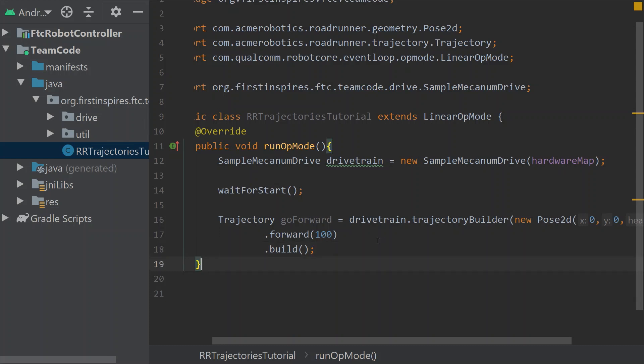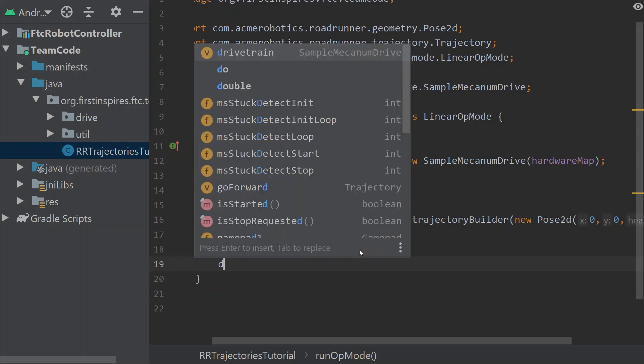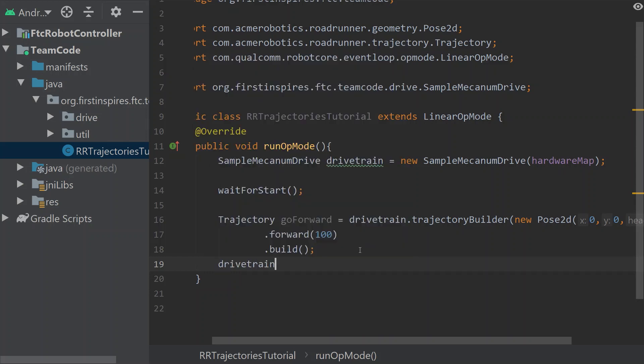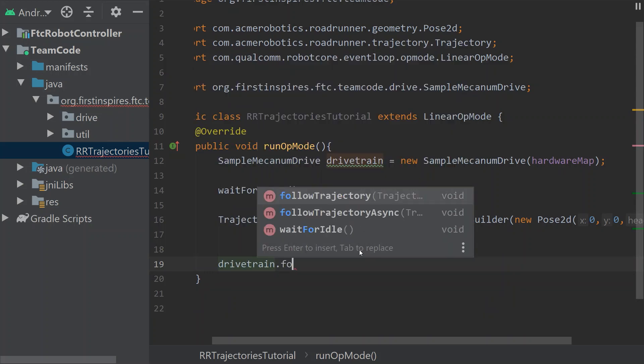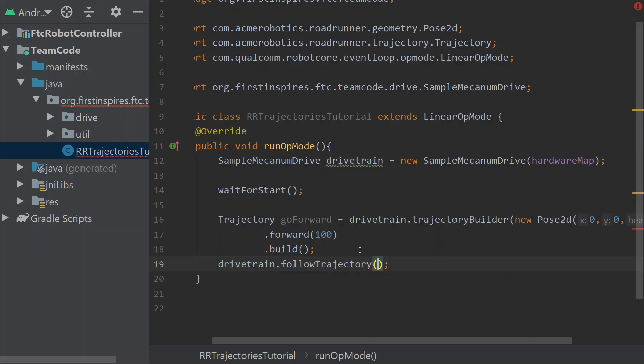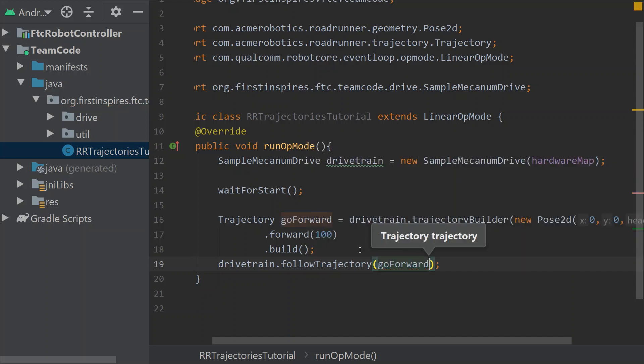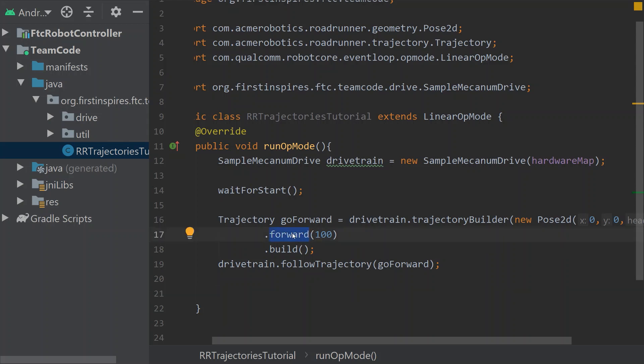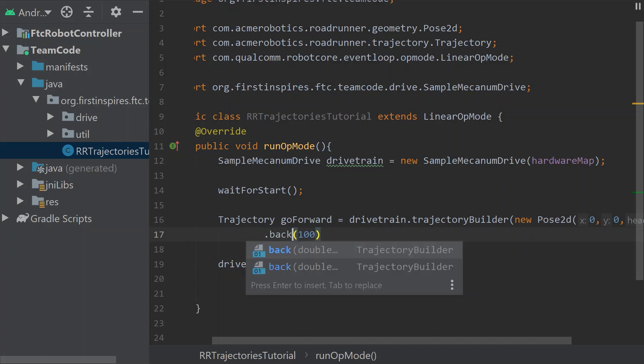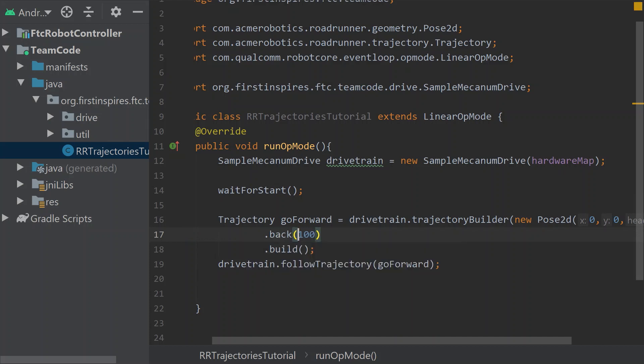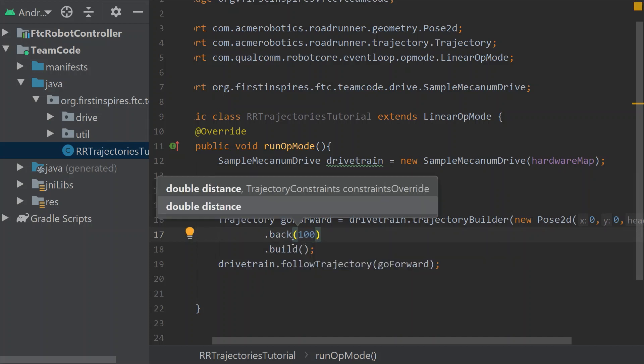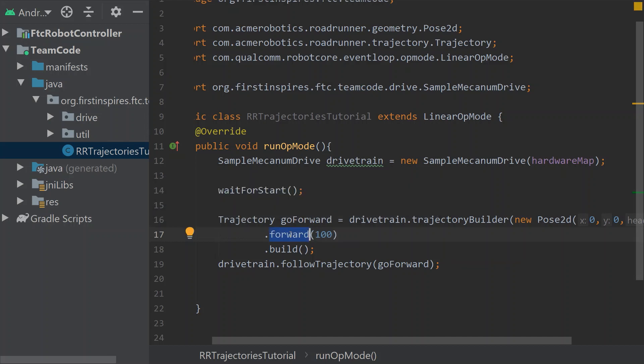Now we've defined our trajectory here. Now how we use the trajectory is follow trajectory, and then the name of the trajectory, ours is go forward. Now you can see the process of defining a trajectory is pretty simple. Let's get into the use of these. Here we got forward. If we wanted to go backward, I can use back. But I'm going to use forward. Just so you know, back exists.